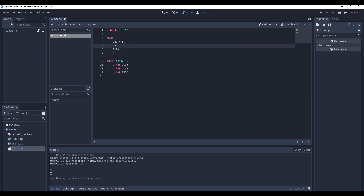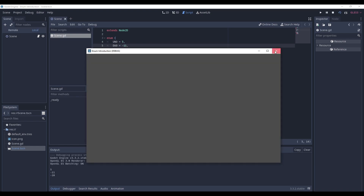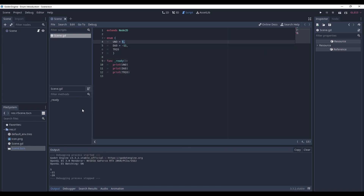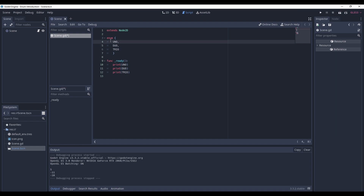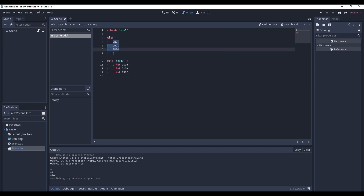Let's change duo to minus 11. And here we go — uno was 5, but then we changed duo to minus 11, so the value of the next constant is bigger by 1 than its previous one. So that's the most basic enumeration you can have — it has no group name, it's just a bunch of constants that consecutively have bigger values.